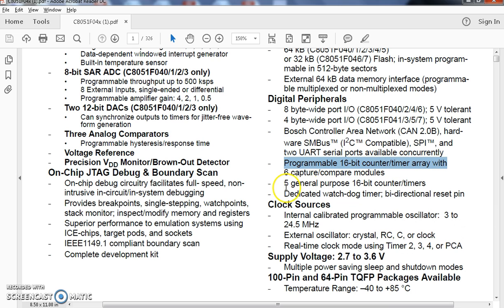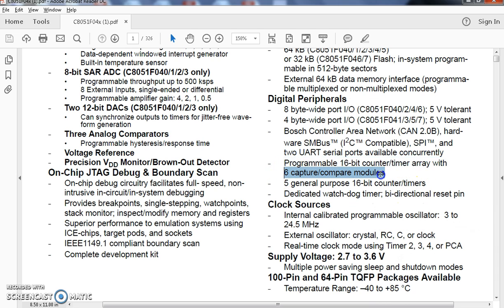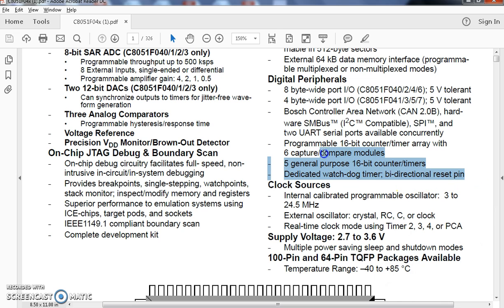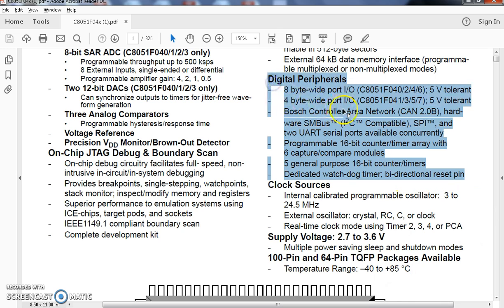We are having 5 general purpose 16 bit counters timers with 6 capture comfort modules for each. It has a dedicated watchdog timer, bi-directional reset pin. These forms a digital peripherals in this particular chip.